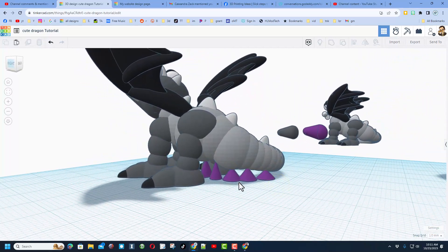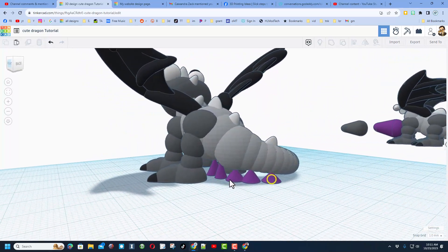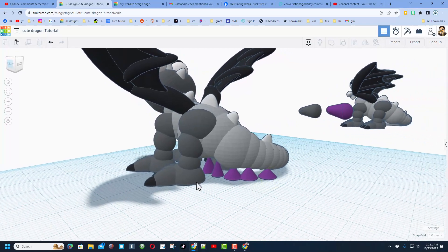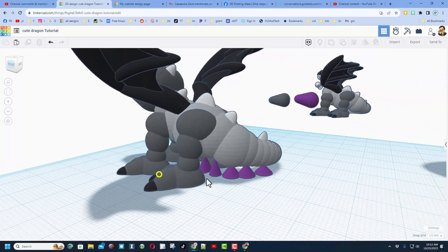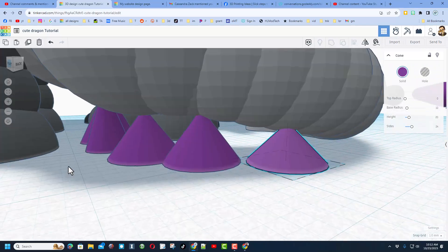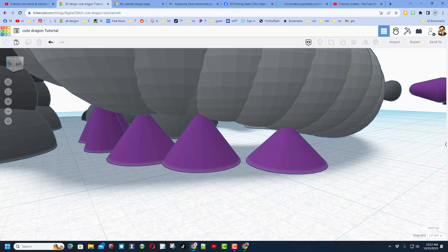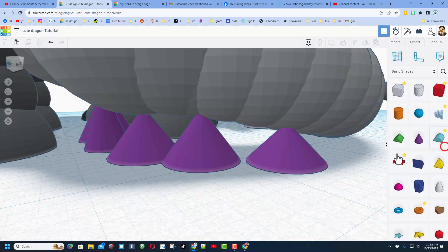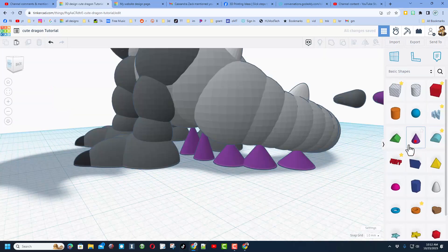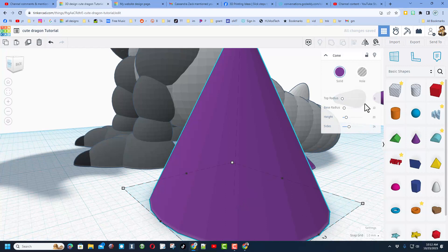Now the other thing that I love to do: if you do supports in Cura, which I'll show you in a minute, they do some pretty large supports. I prefer these little cones. Let me bring one out for you if we grab the shapes.